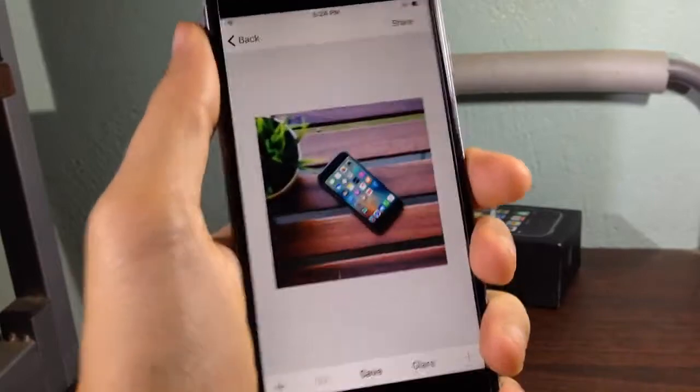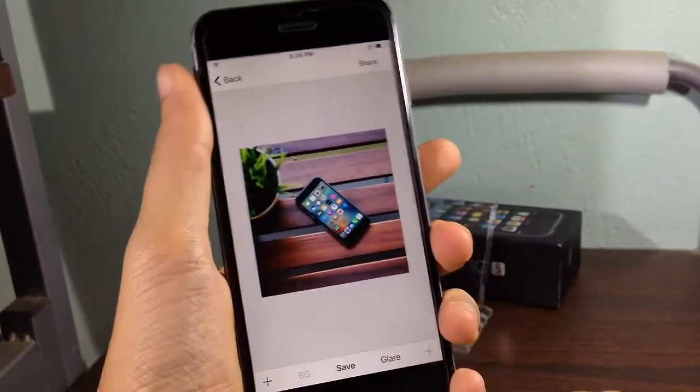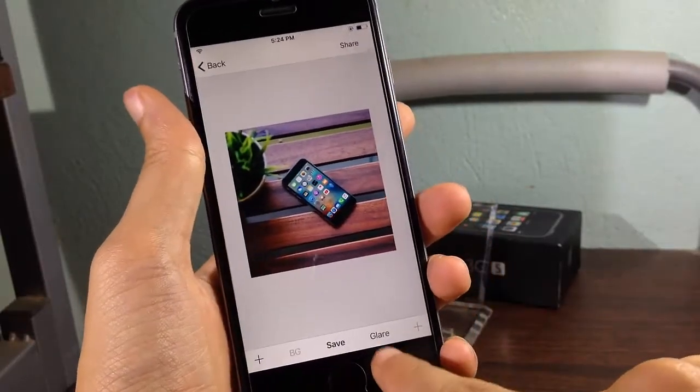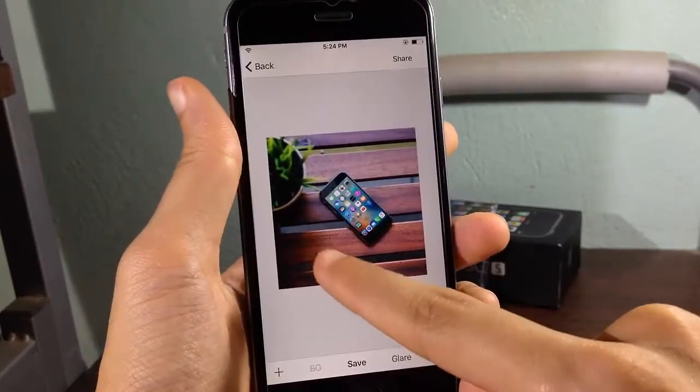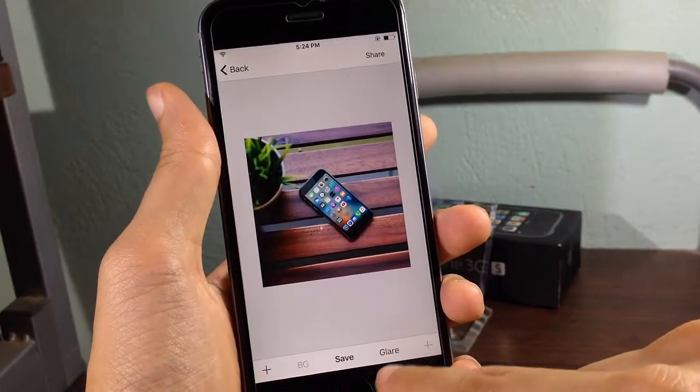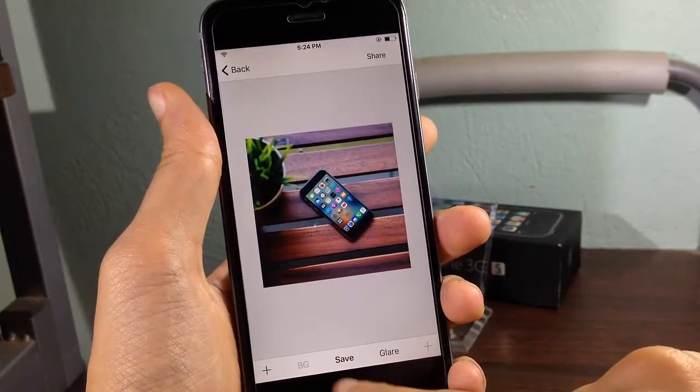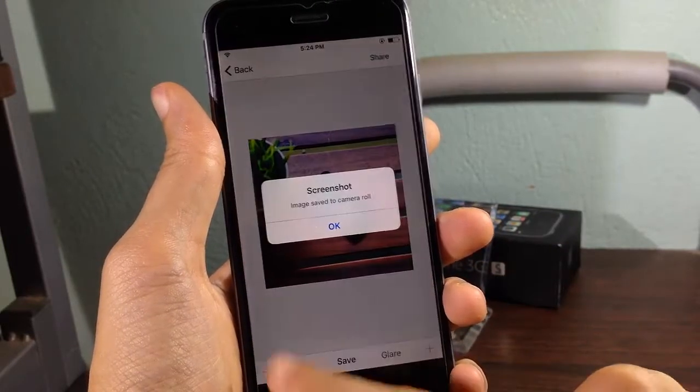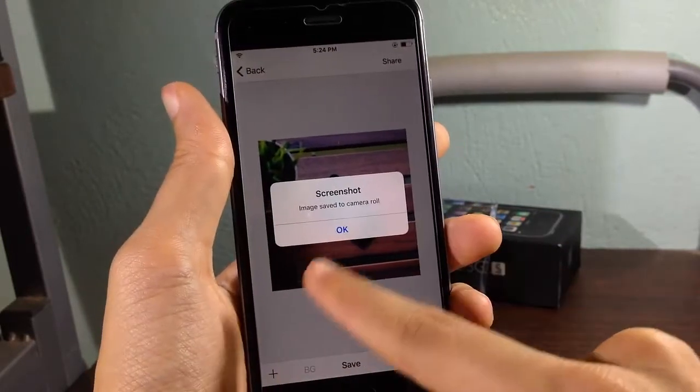You can add a clear effect to the screenshot and you can save it to your photos and you can choose the one that you like here.